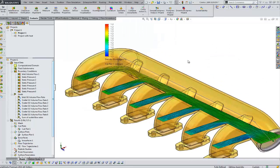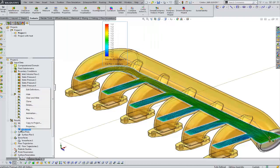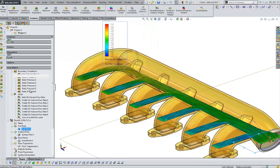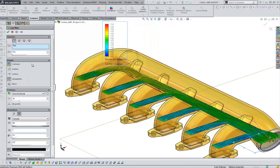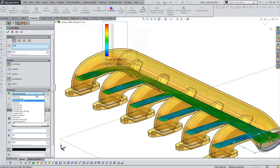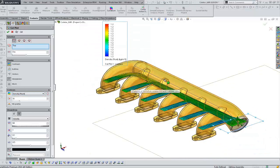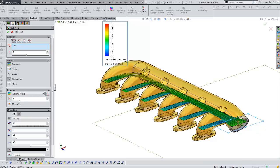If we open up another project that's been run, another device here, we can show a cut plot. In this case, we're going to plot our density of our fluid. And you select a section of the device to do that through.